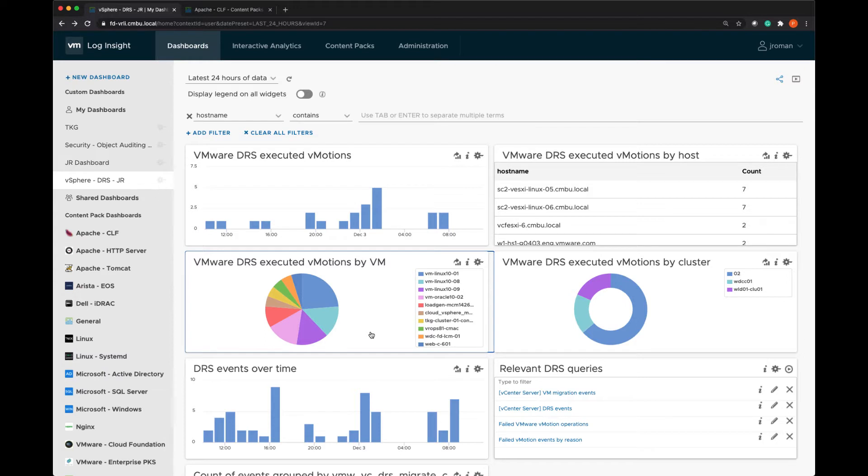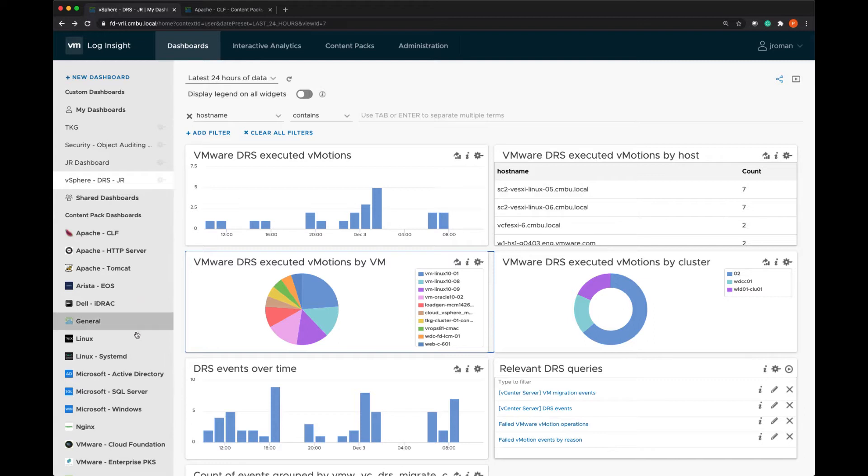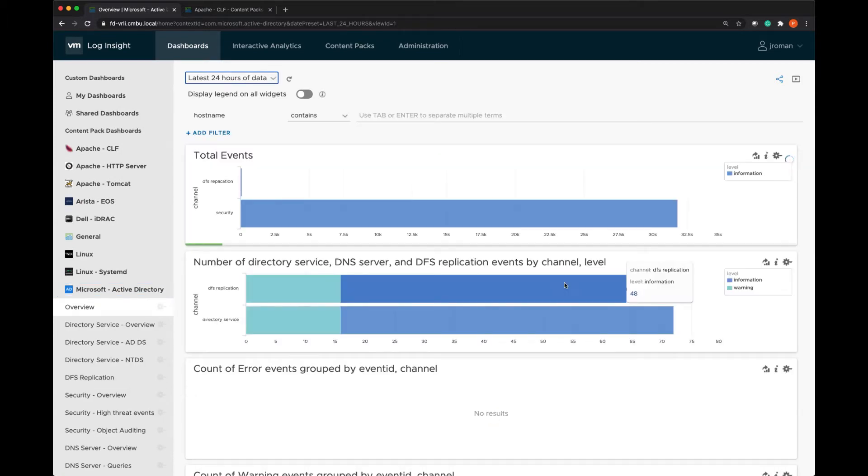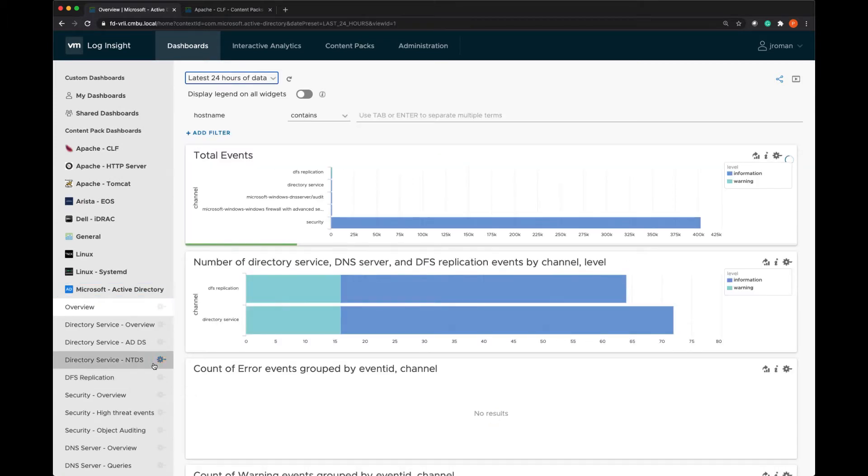And the vSphere content pack, the vRealizeOperations content pack, and vSAN are all installed by default. But let's take a look at a content pack that is a third party. We'll do the Microsoft Active Directory content pack.